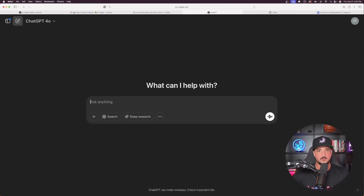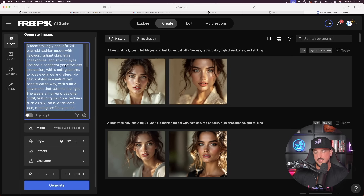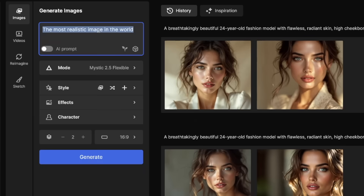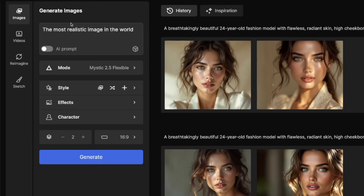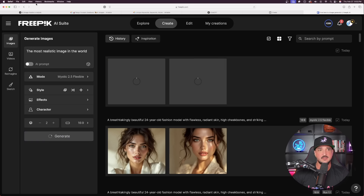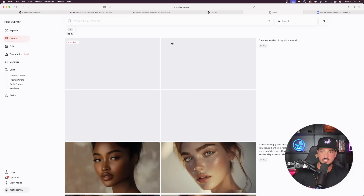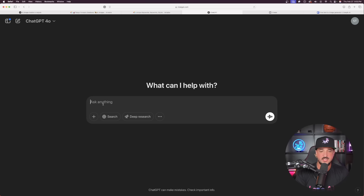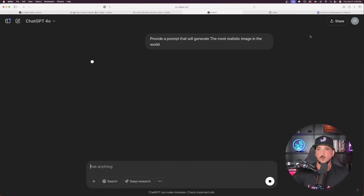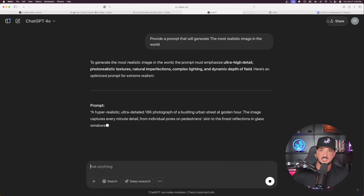We're going to do method two in one of two ways. The first approach: go back into Freepik and enter this very specific — yet very simple — prompt: 'The most realistic image in the world.' That's all. Do the same in Mid-Journey: 'The most realistic image in the world.' In ChatGPT you can also say: 'Provide a prompt that will generate the most realistic image in the world.' This isn't necessarily the final prompt we'll use, but using ChatGPT this way is somewhat of a plan B.